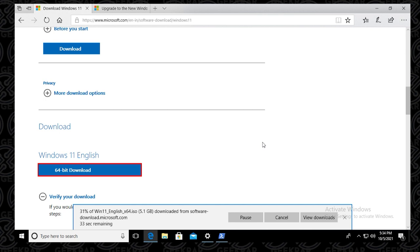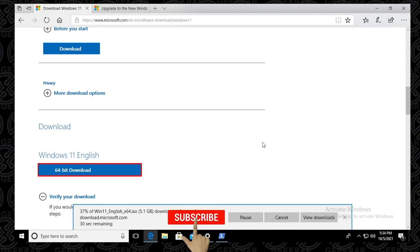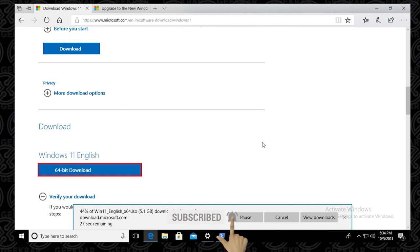So you can just let it set and download, it'll save in your default folder. For me, it's my downloads folder. And once it's complete, you can go ahead and put it on a USB or burn it on a DVD and install it on a fresh system.